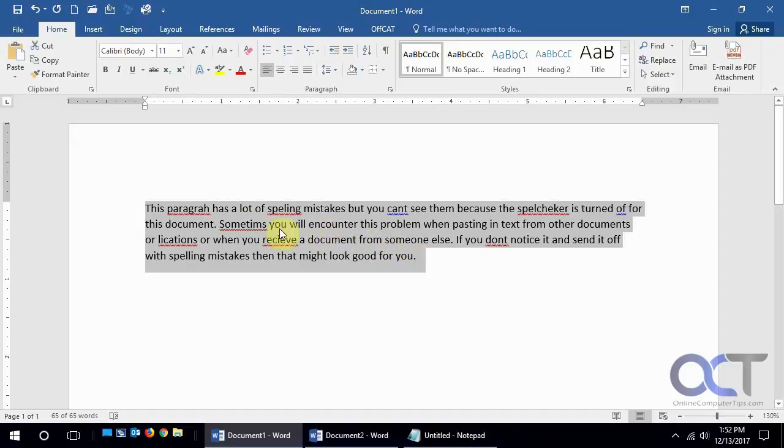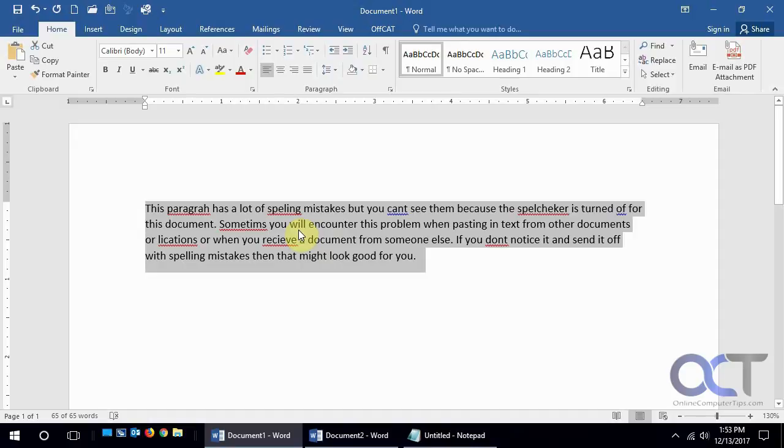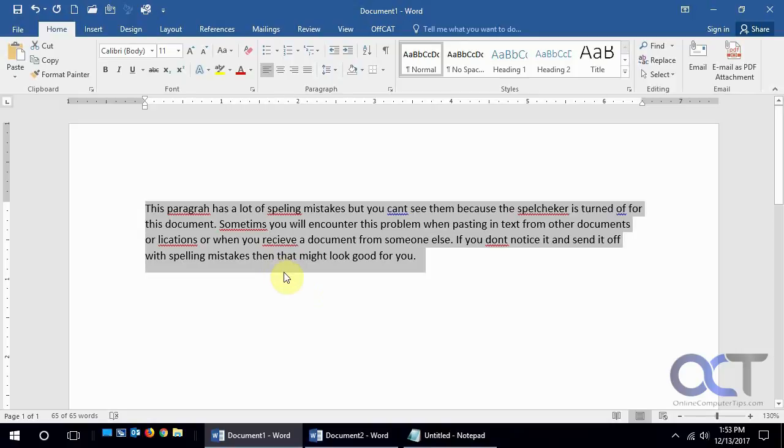So like I said, either highlight it and clear formatting, but the problem with that is if you have stuff that's bold or a special font or whatever, it's going to take all that out and you're going to have to reformat your whole document.